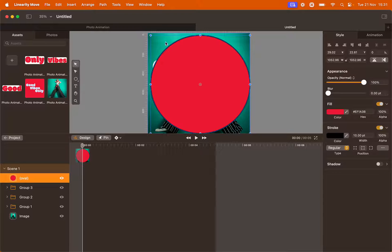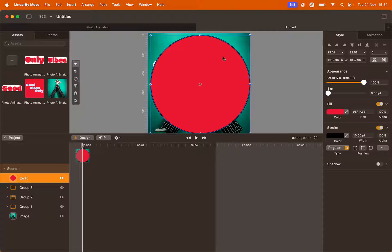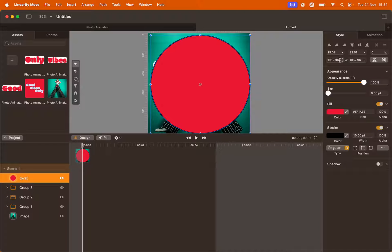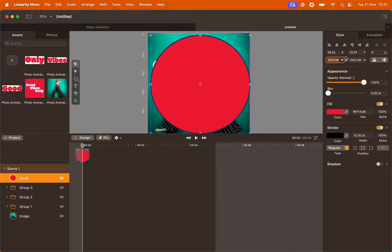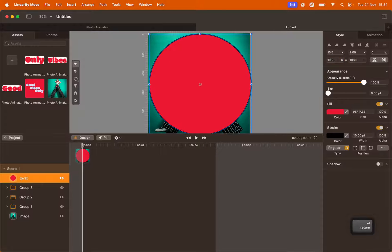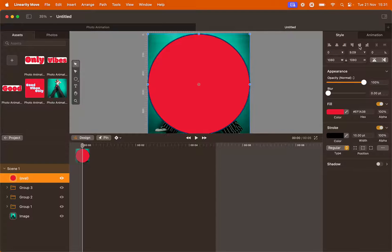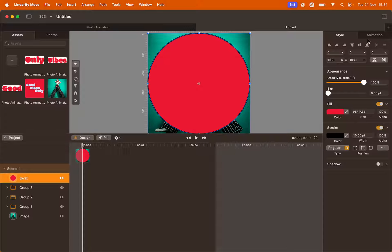I want this circle to be exactly the same size as the canvas. So I'm going to use the Style panel here to input the right amount. Use the lock icon to have a proportion resizing and then input your amount. 1080 will do. Also center the circle using the align buttons here.